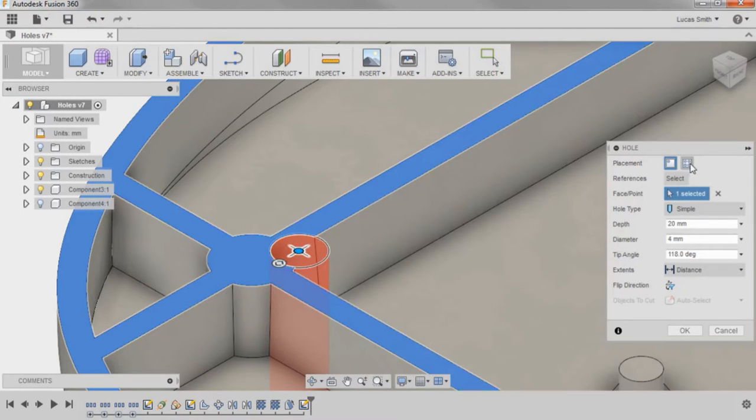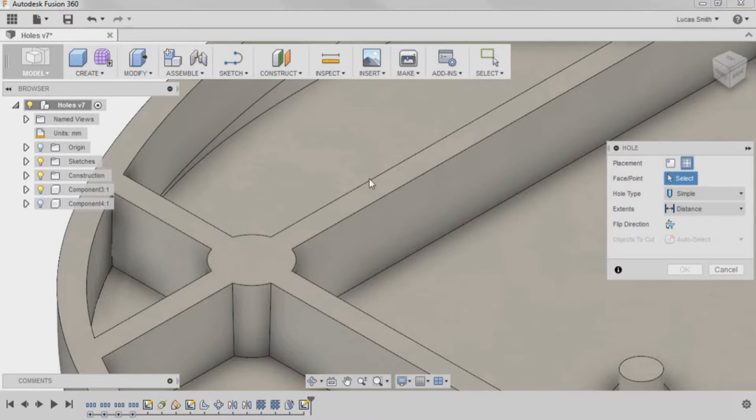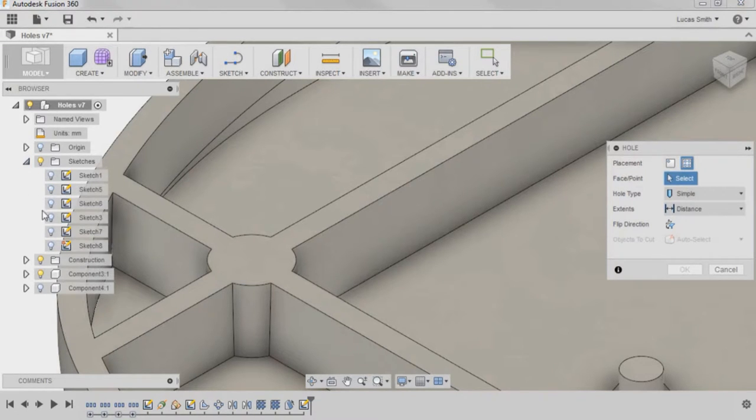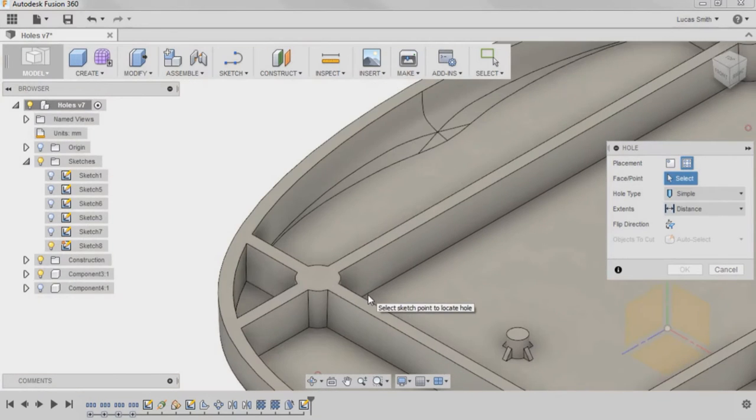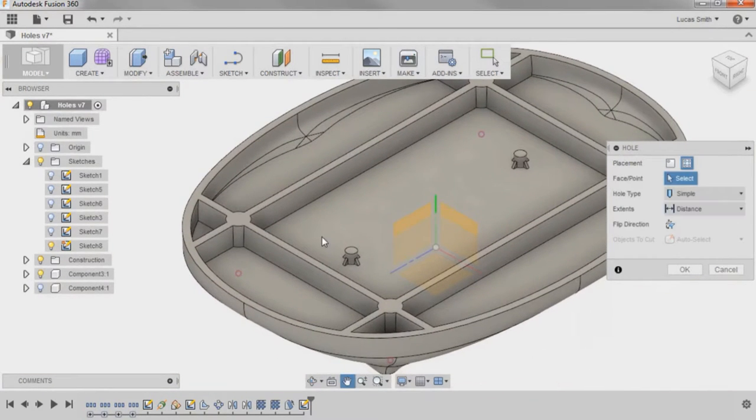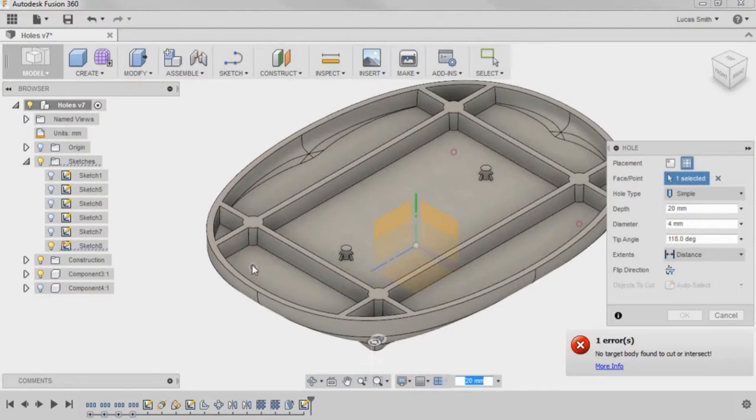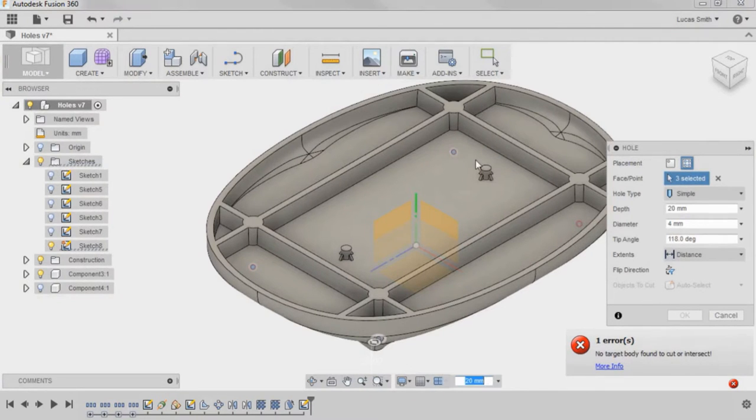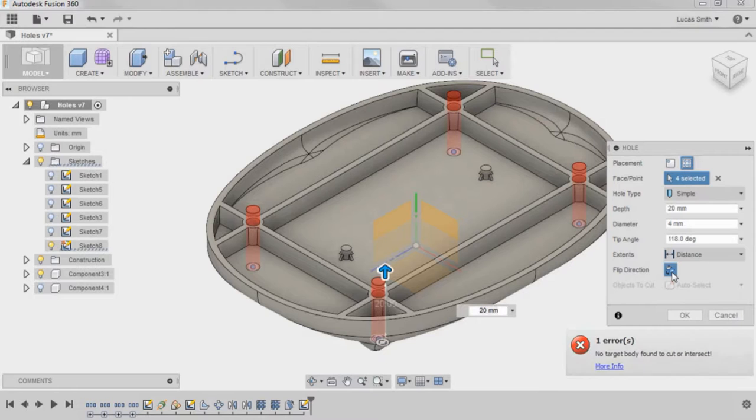so I'll switch it to From Sketch Multiple Holes. As the name implies, only sketch points can be selected, so I'll show Sketch 8 from the browser, select the four points on the sketch, and click the Flip direction option to generate a preview.